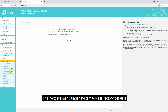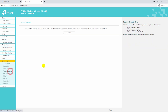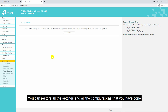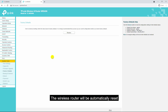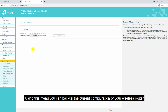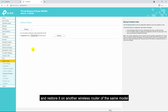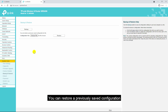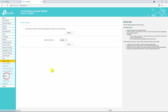The next sub-menu under system tools is factory defaults. Using factory defaults you can restore all settings — the wireless router will be automatically reset and all settings will go back to their default values. The next sub-menu is backup and restore. Using this menu you can backup the current configuration of your wireless router and restore it on another wireless router of the same model. You can also restore a previously saved configuration.